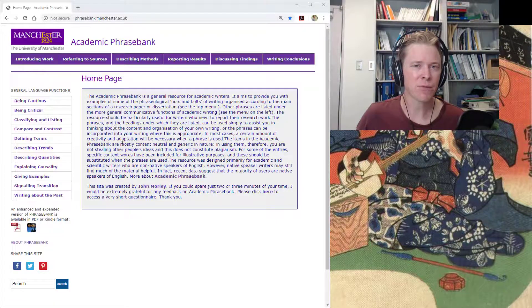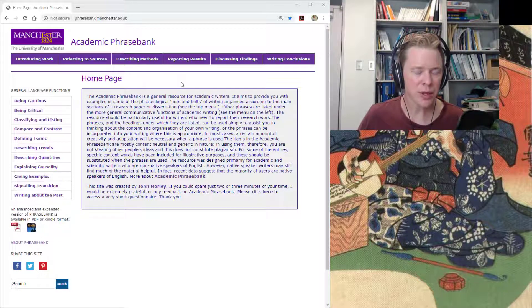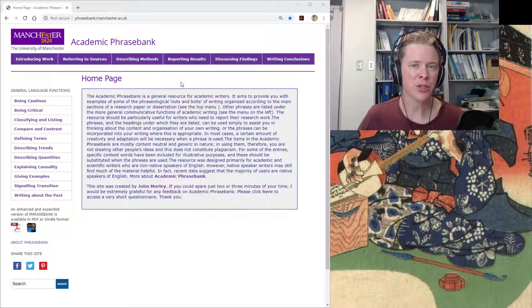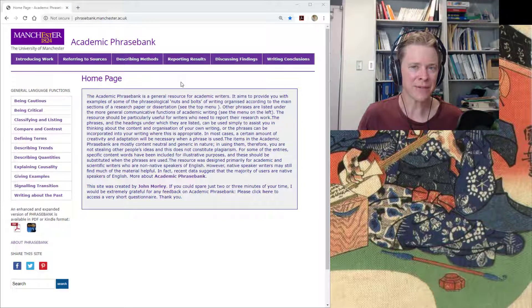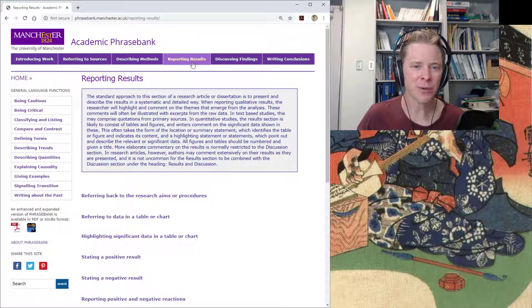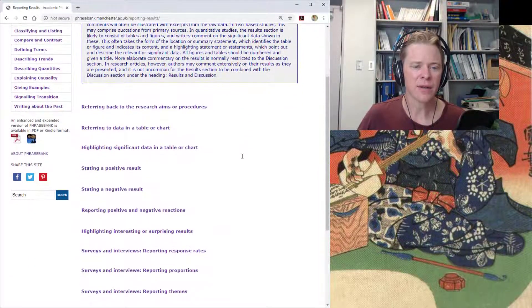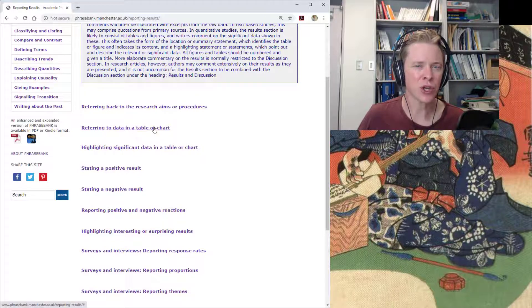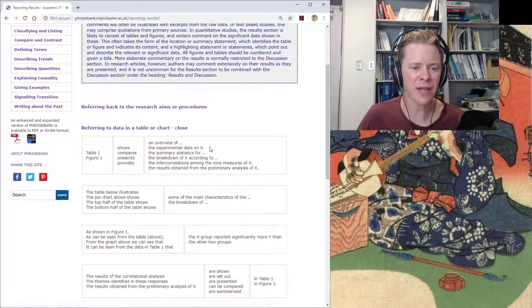This is mostly based off of written information, so do be aware that written information tends to be more formal, and you don't always have to be formal when presenting data. Let me just show you how this works a little bit. I think reporting results might work for us, and it might seem at first that referring to data in a table or chart would be good for our purposes.